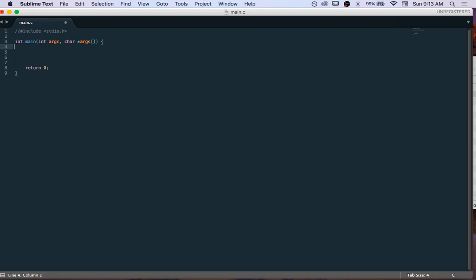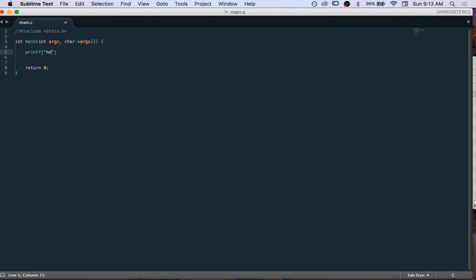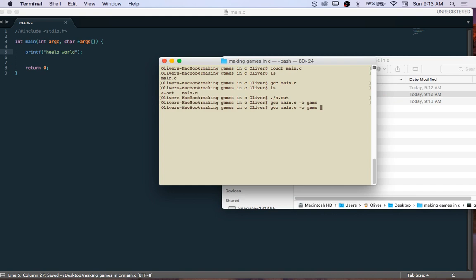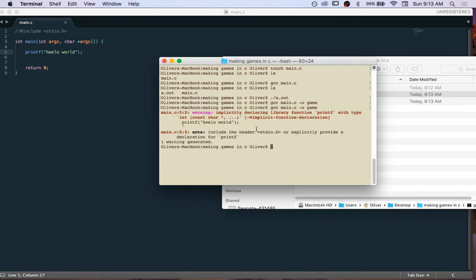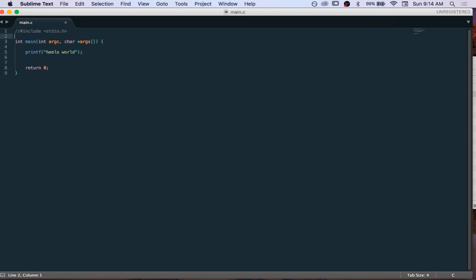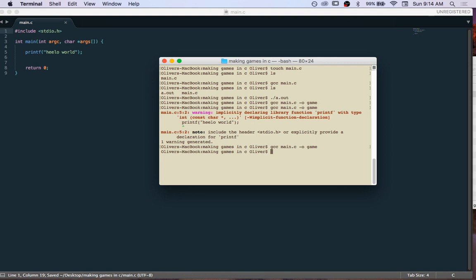We'll comment out the include for now with two slashes, then type printf and say 'hello world', finish it off with a semicolon, and save. When we try to compile, we get an error: 'implicit function declaration' — it wants us to include stdio.h, which is standard input/output. So we uncomment the include and it compiles successfully.